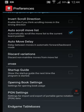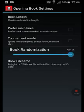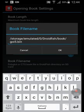Tap on Settings and scroll down to the bottom and tap on 'Opening Book Settings'. At the bottom, where it says the book file name, the correct path is: /storage/emulated/0/DroidFish/book/